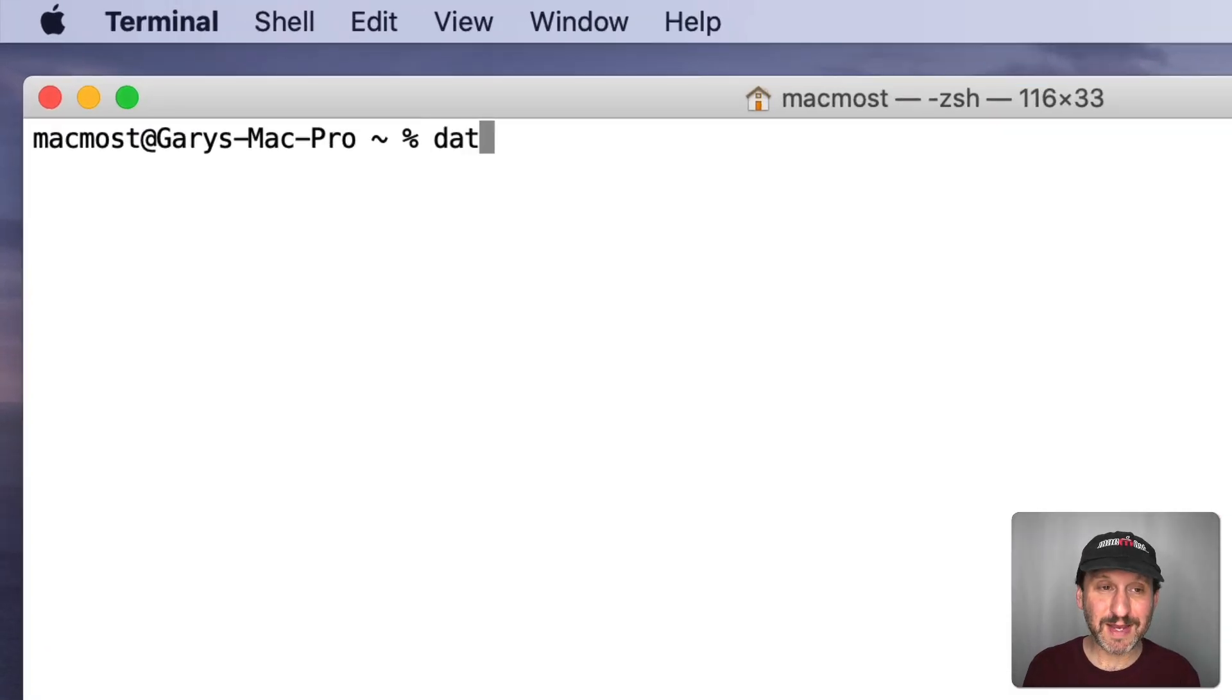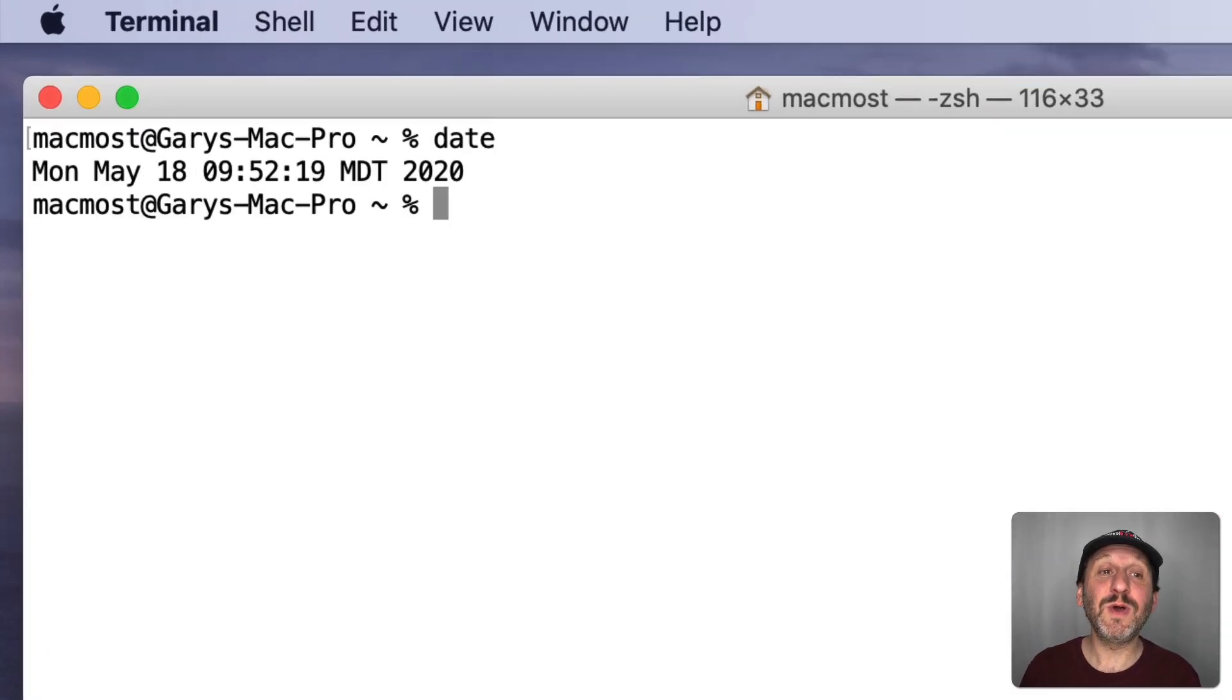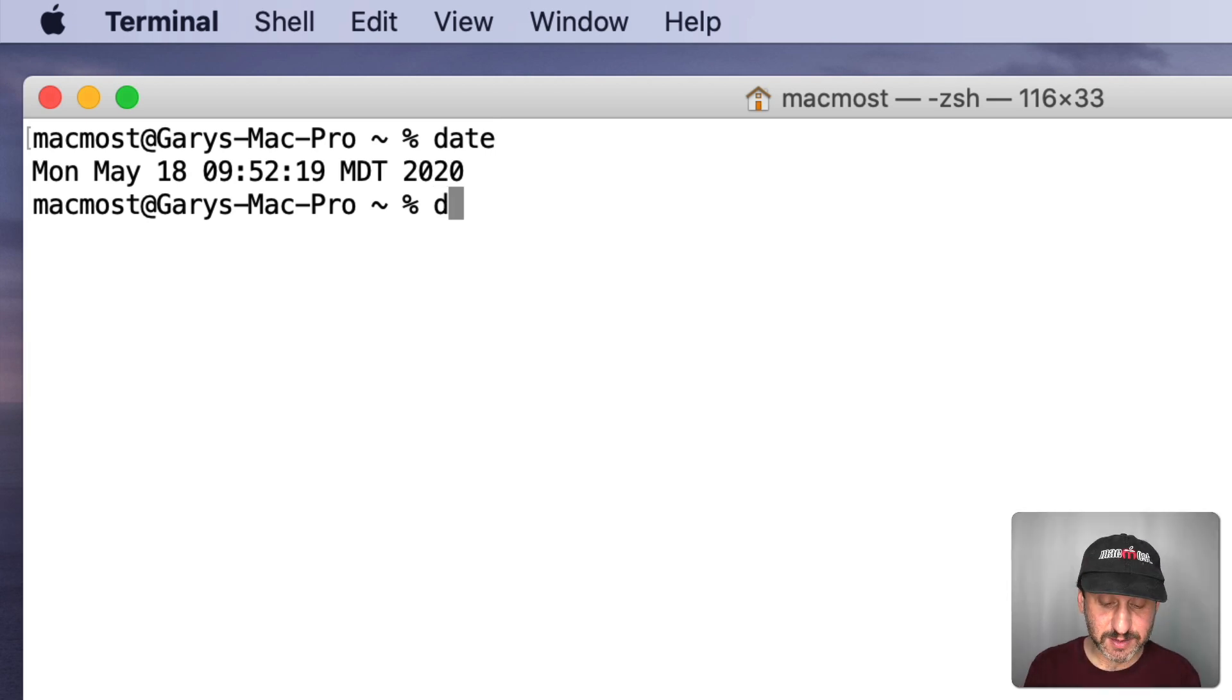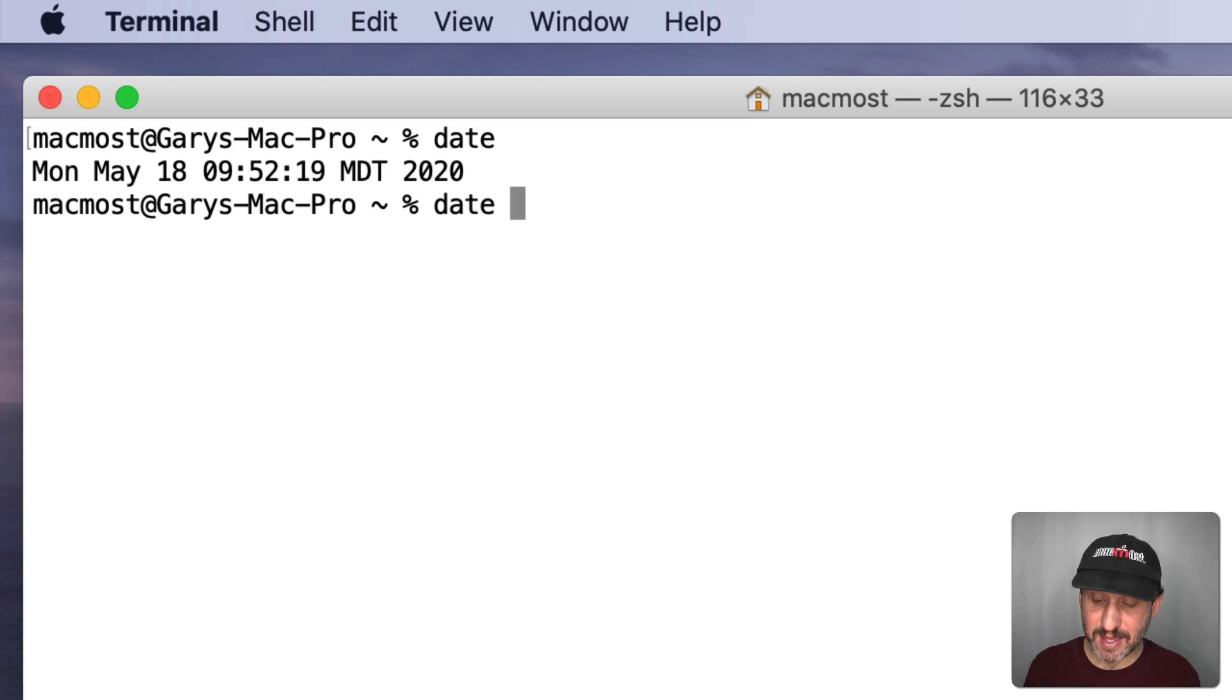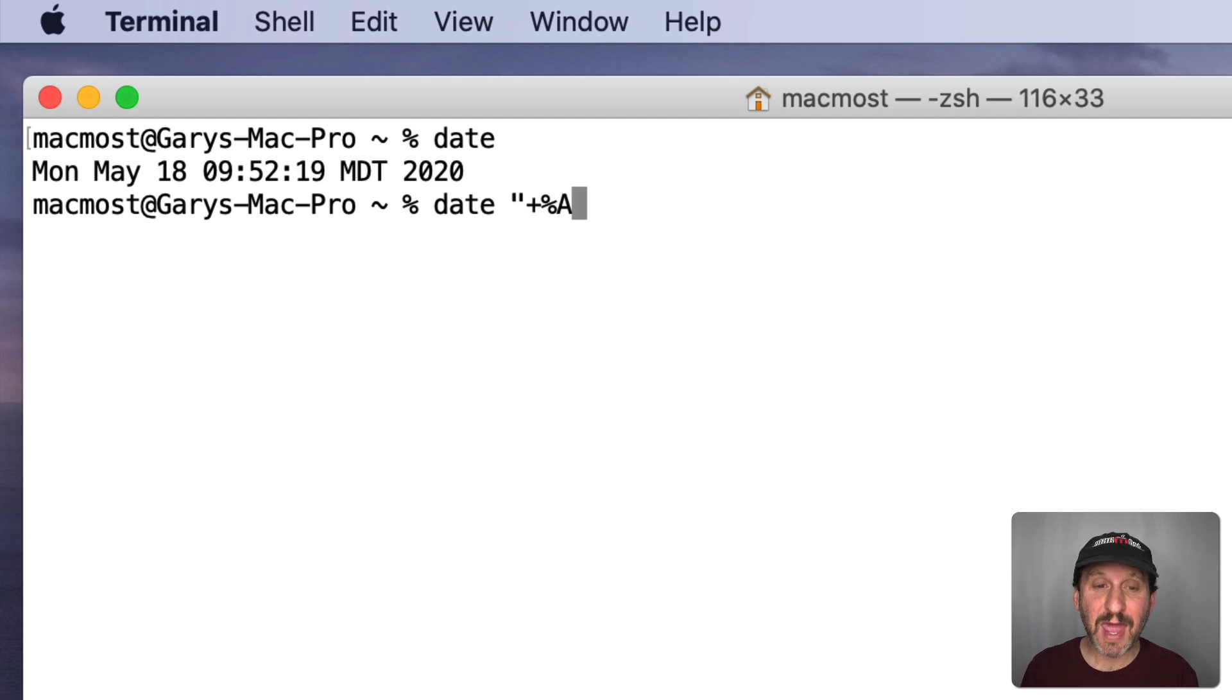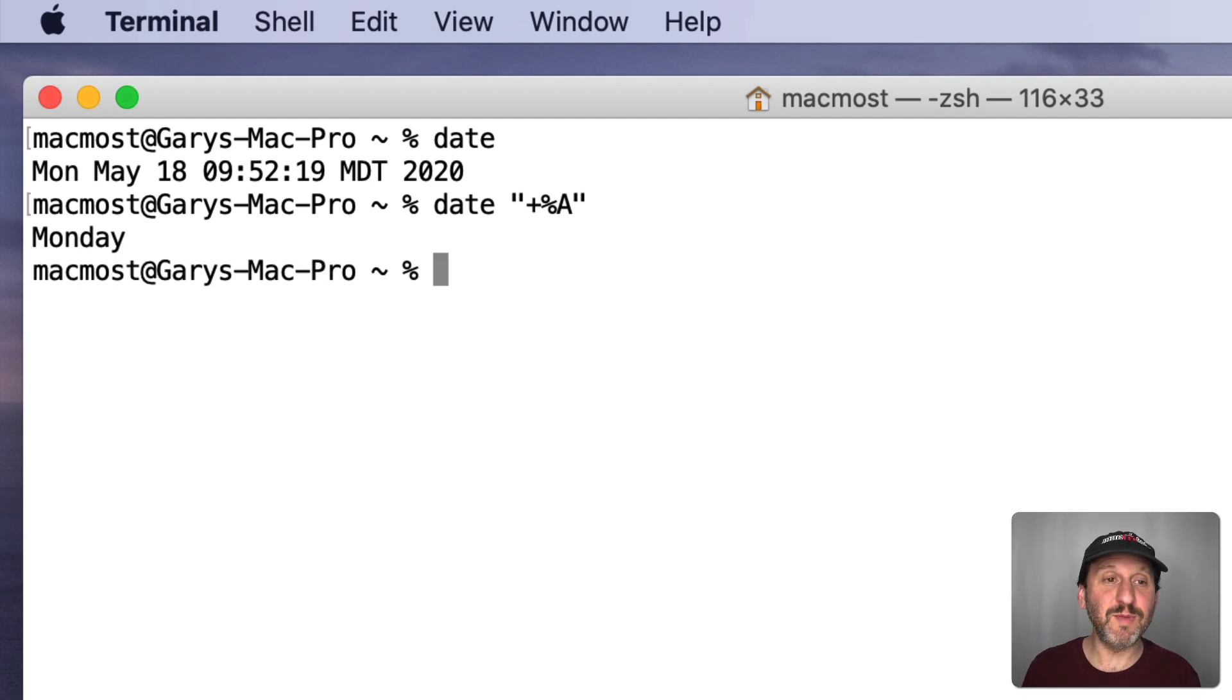But when I want to know the date I have to go up here and click and look at the full date. Other people don't even like to display the time. They don't always want to have a clock in their face. So in the terminal a simple command, Date, will give you all that information.